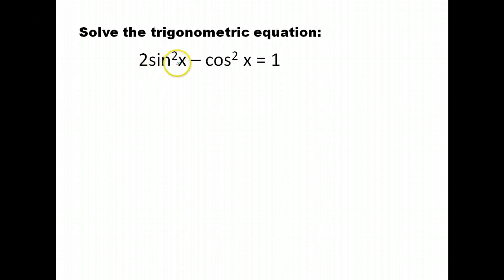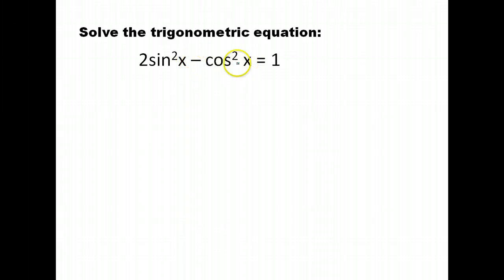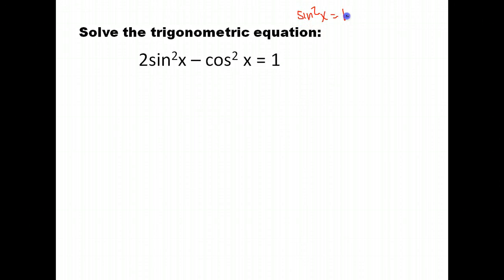Let's try another: 2 sine squared x minus cosine squared x equals 1. We have both sines and cosines, so we need to change everything to one function. We'll change to all cosines using the identity that sine squared x equals 1 minus cosine squared x.